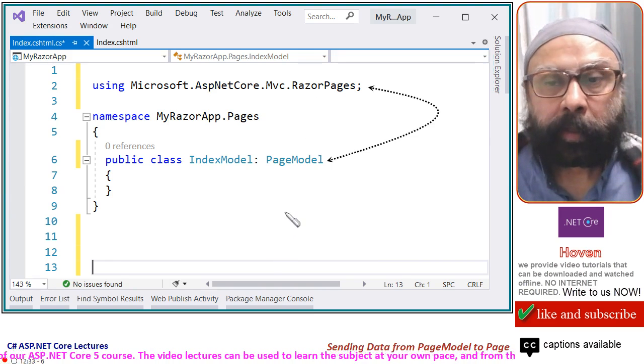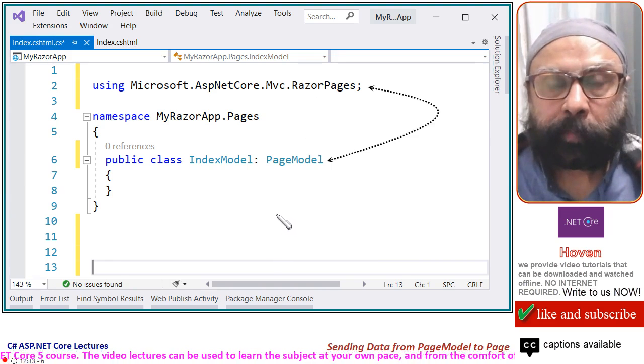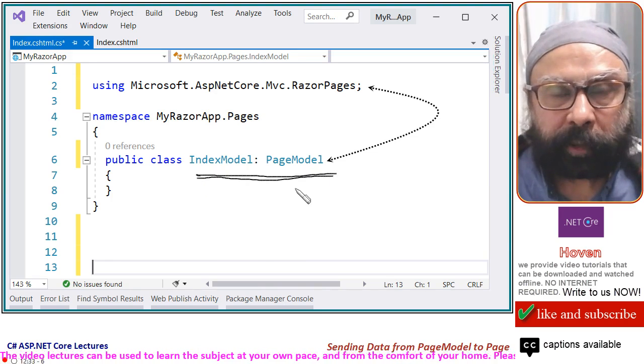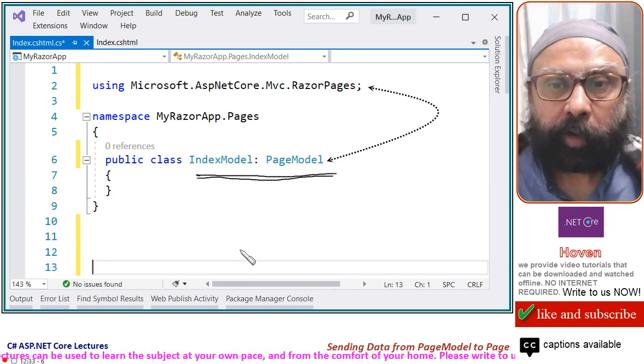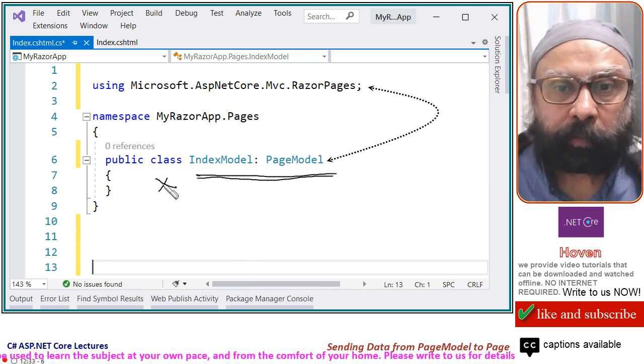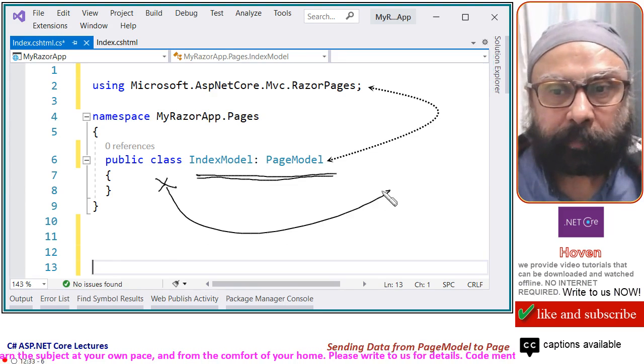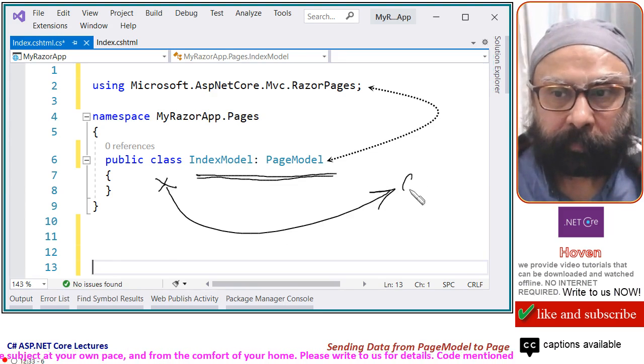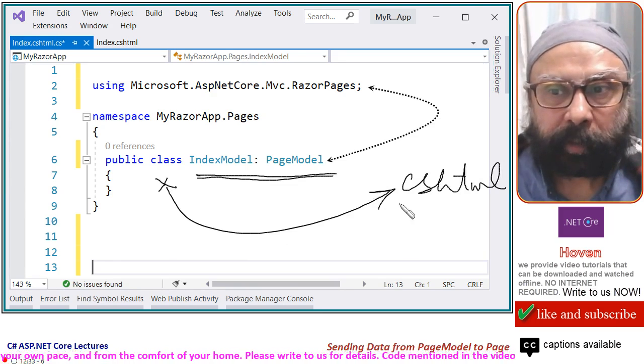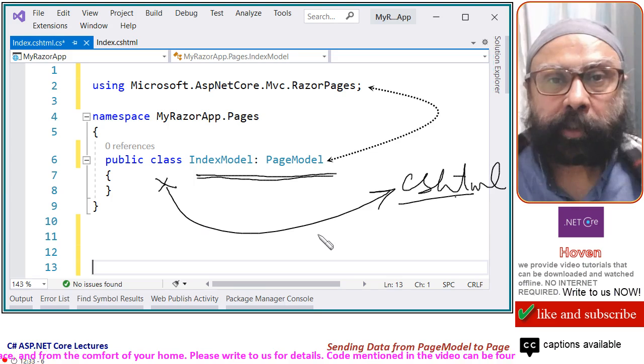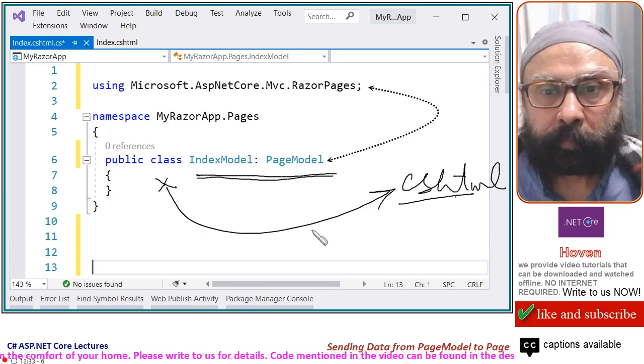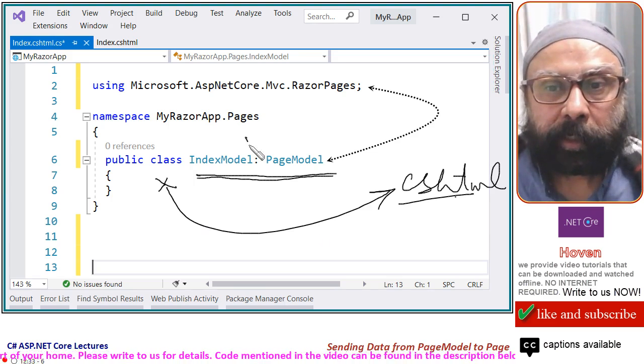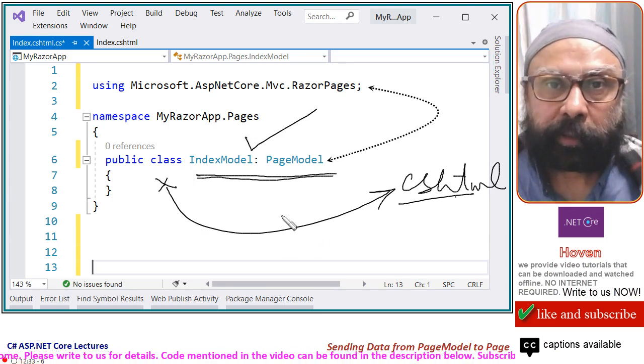Now, let us understand a few important points about our index model and page model class. Our objective is to send data from this class to our Razor page, to our cshtml page. Let us now see how that data will go. For that, let us understand a few points about these classes.